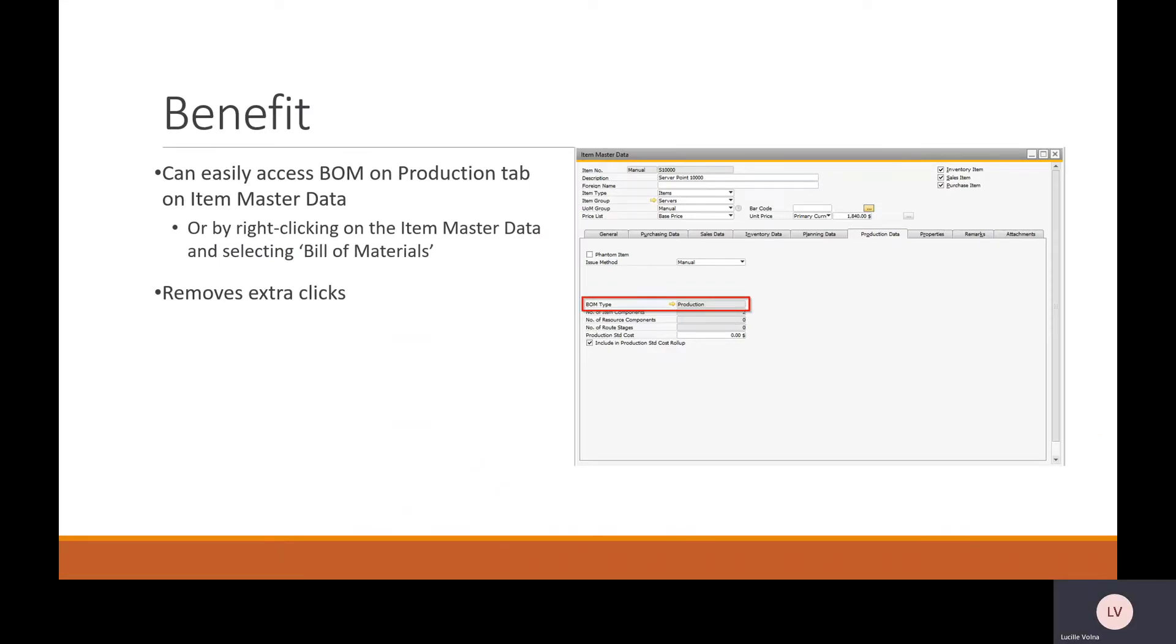This feature does provide benefits just because you can easily access the item master data or the bill of materials whichever way you have it set up, and there are still ways to easily access either one. It overall just saves time for users which can be really beneficial when working in SAP.